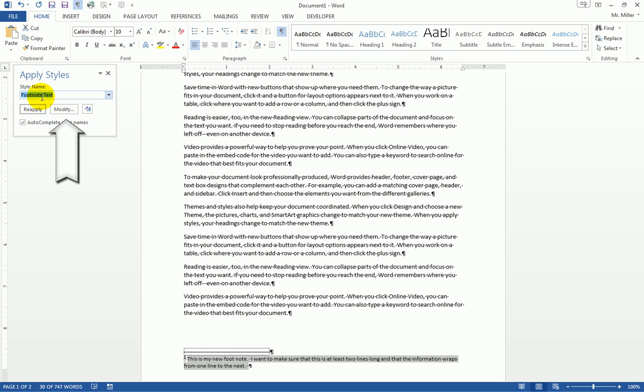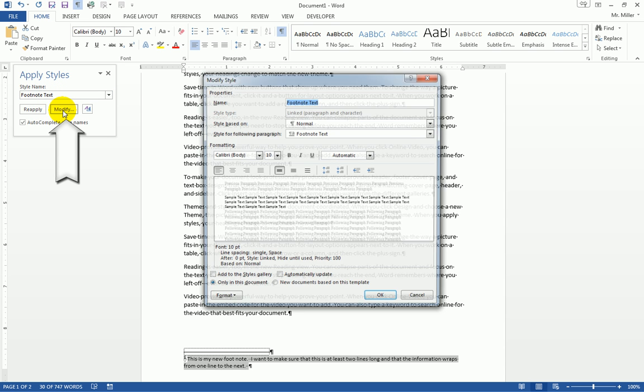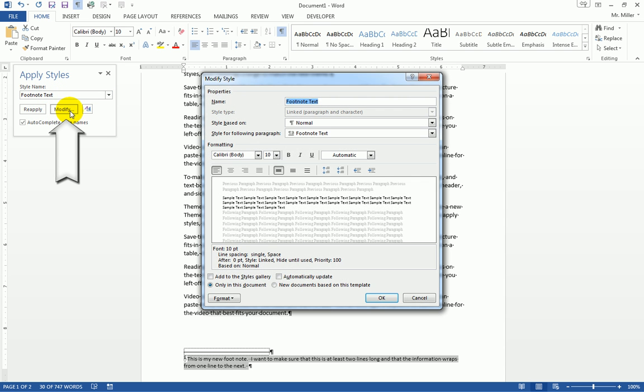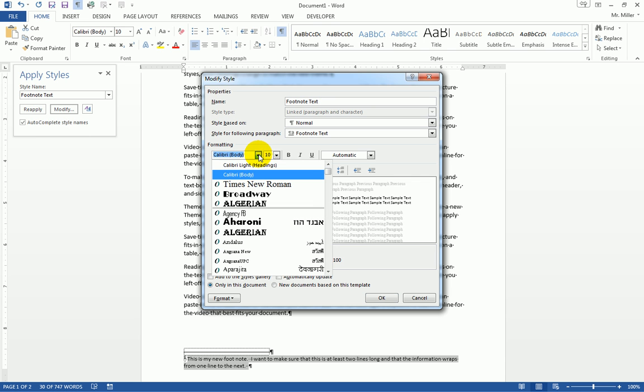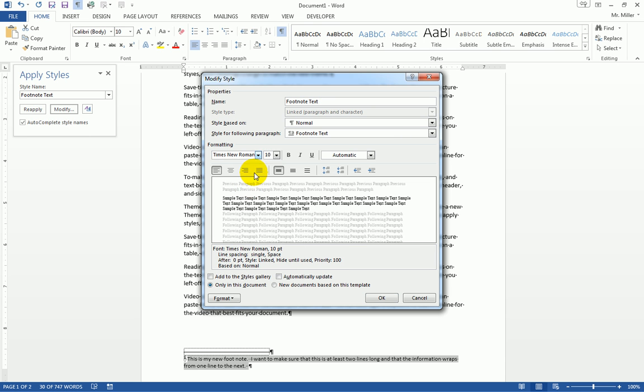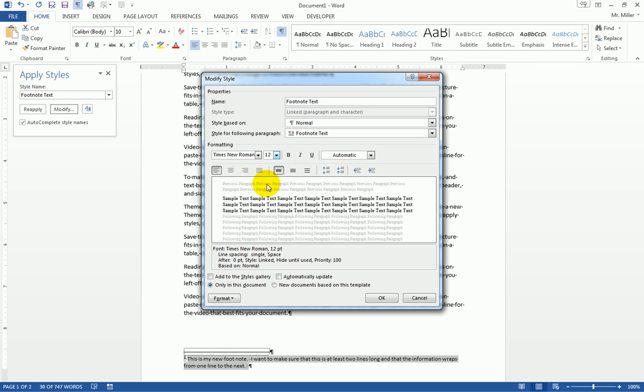That's the footnote text style. What I want to do is modify the way this style is being used. I'm going to click on Modify. I can change the font. Maybe I make my font Times New Roman, size 12 as an example.